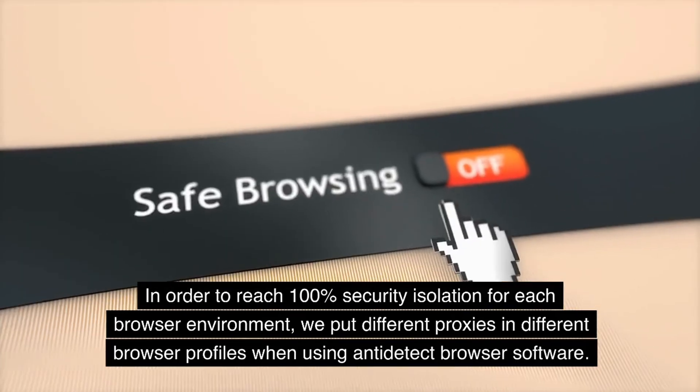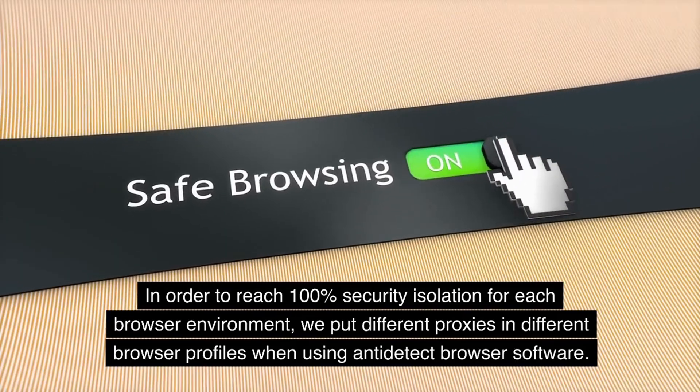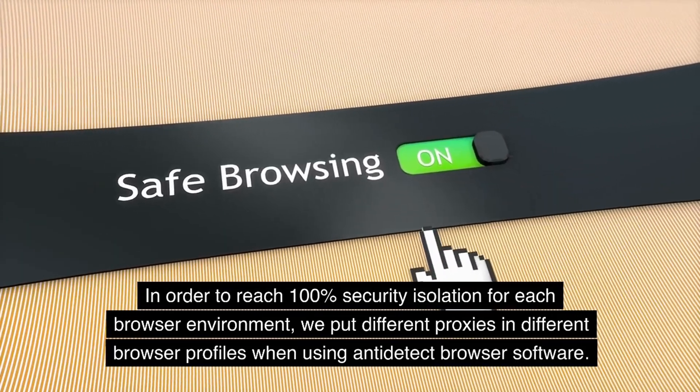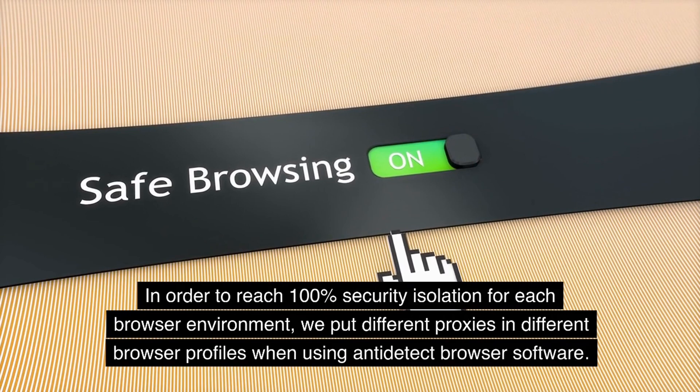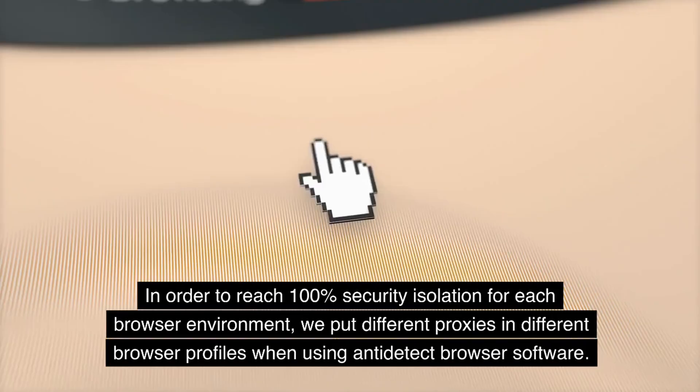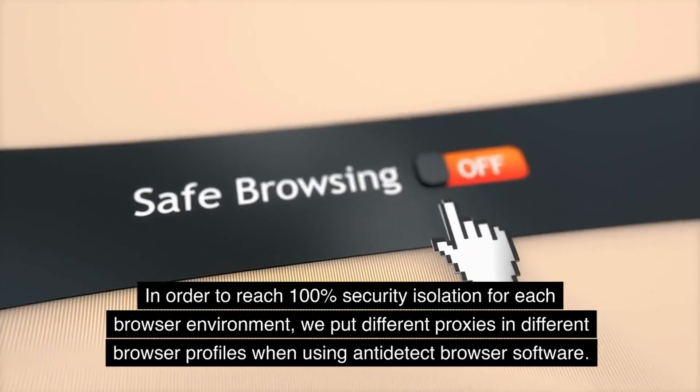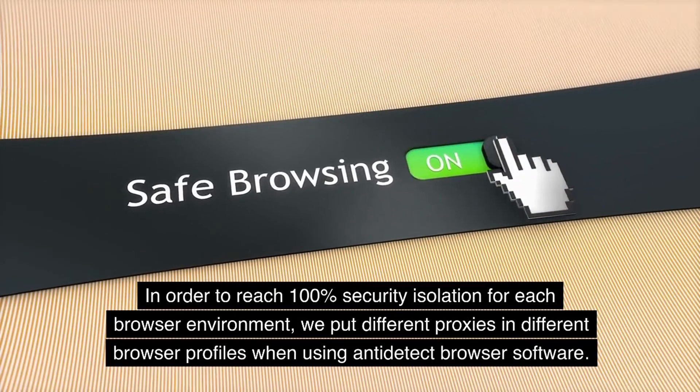In order to reach 100% security isolation for each browser environment, we put different proxies in different browser profiles when using anti-detect browser software.